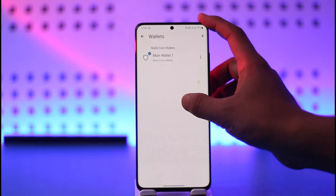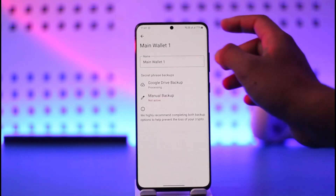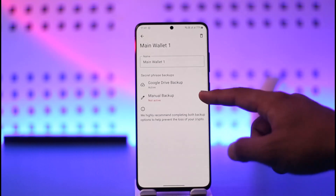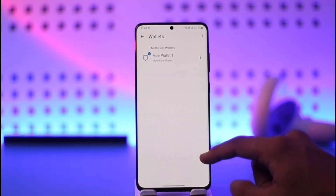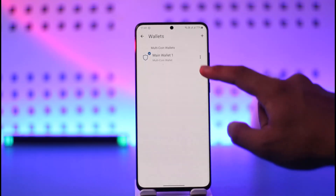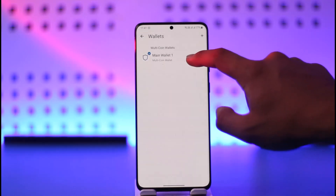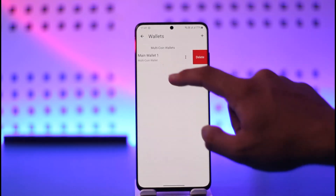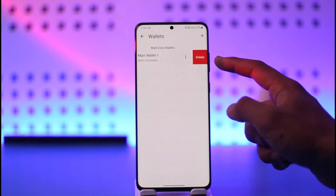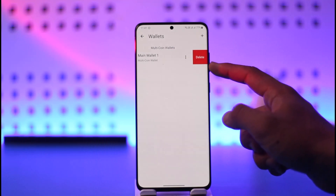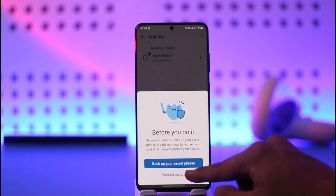Tap the three dots option right next to your main wallet. Make sure you remember your recovery phrase and that you've backed it up to your Google Drive or somewhere else. Once you've done that, swipe left from the main wallet tab.